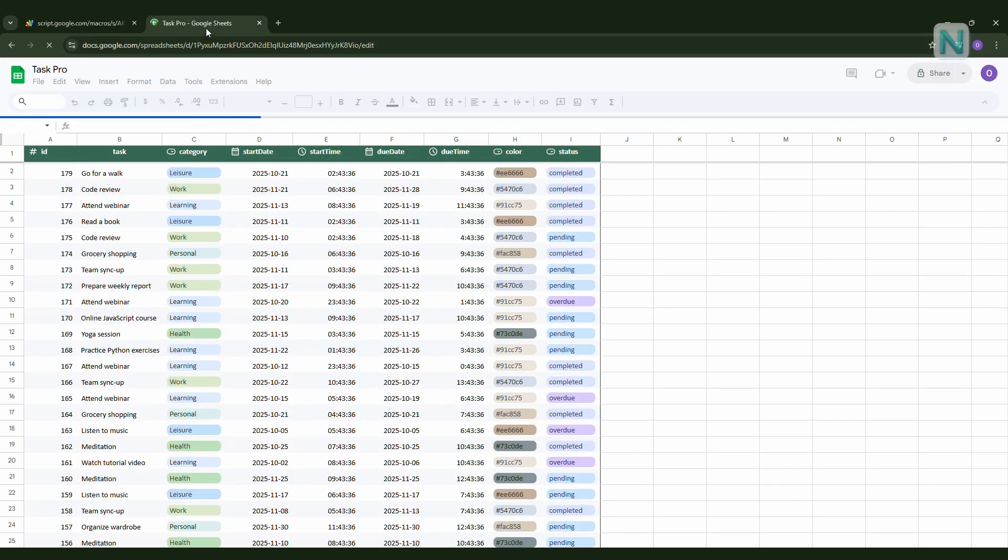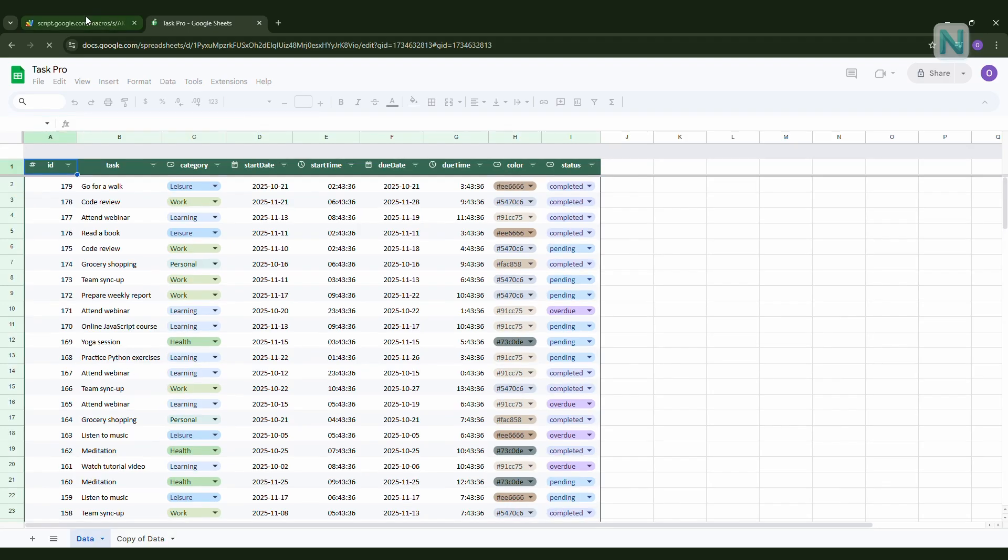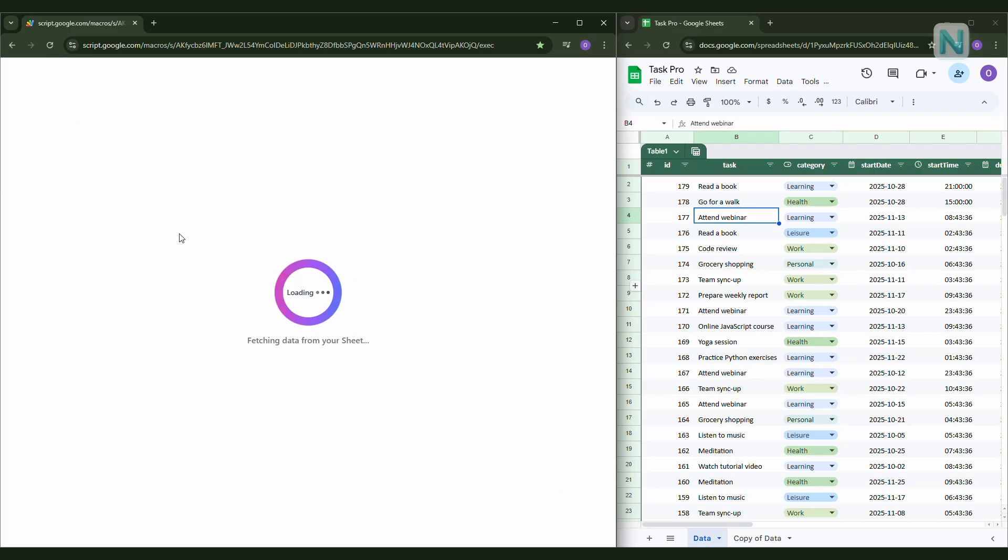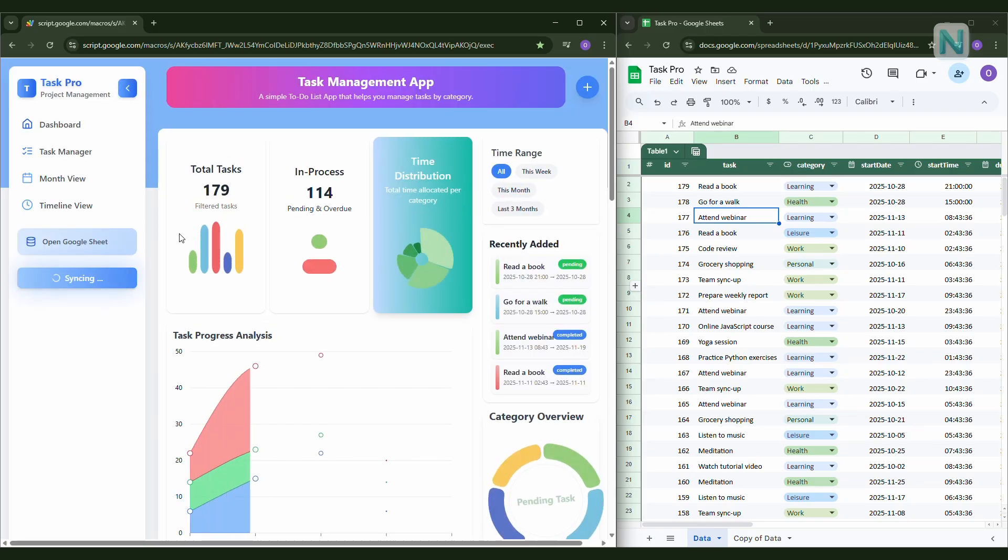And because it runs in your account, all your data stays with you. No servers, no sharing, no worries. Sounds exciting, right? So let's jump in and take a look at how Task Pro works.